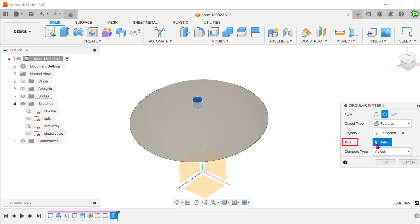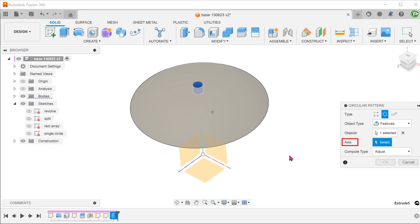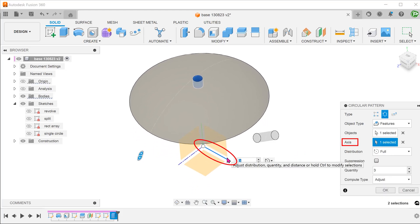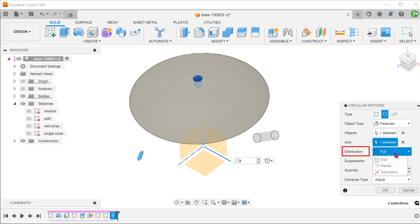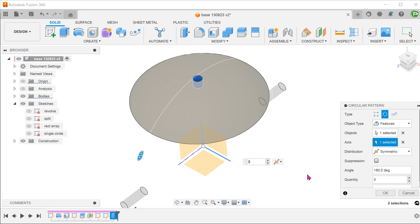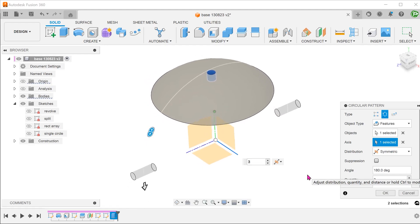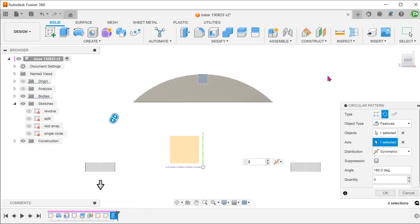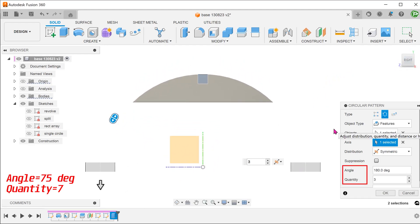For axis, click on the select box and select the x-axis in this case. Set distribution to symmetric. Adjust the angle and quantity.